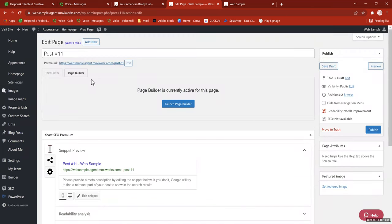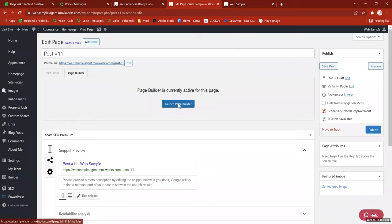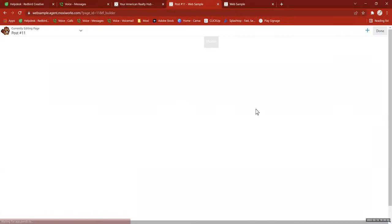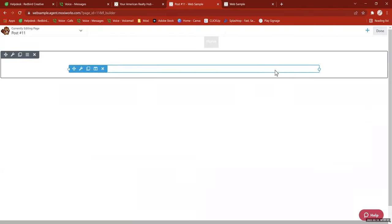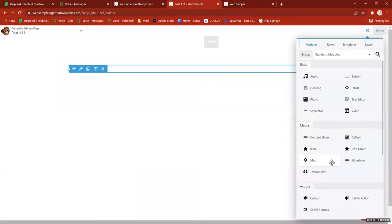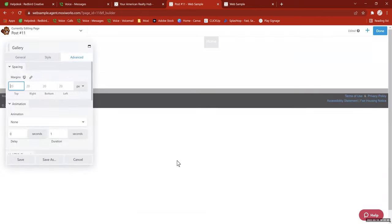Anytime you come back to a page you've been editing in Page Builder, it will default to the Page Builder selection and say 'Page Builder is currently active for this page,' giving you the option to load it. If you click Text Editor, that will undo your Page Builder work, so stay in one or the other. Launching Page Builder again brings you right back to where you were. When you hover over certain areas it highlights the things you've dragged in, and clicking the plus gives you your toolbox back.